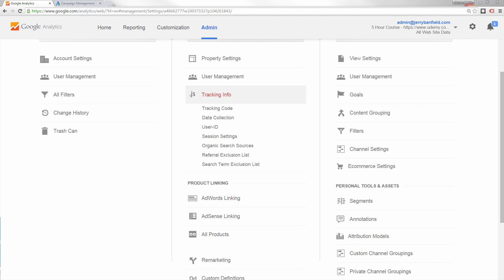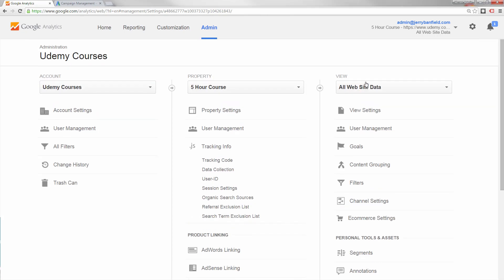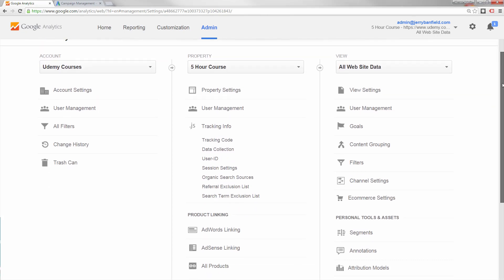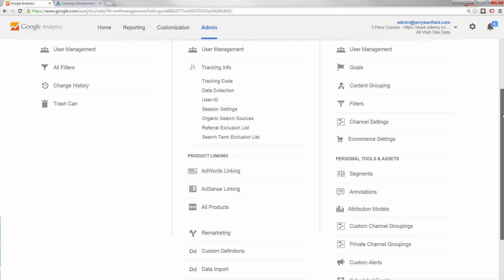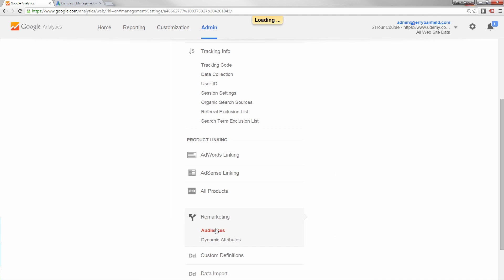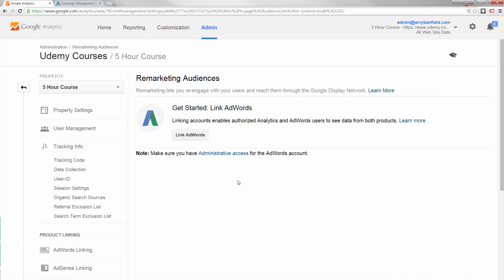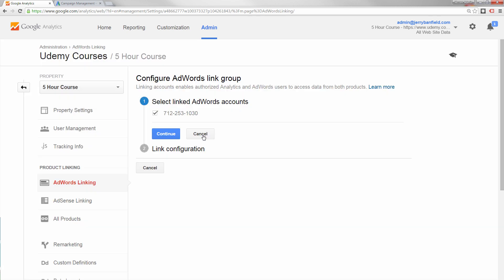Now that you've got your new property created, what you want to do in that property is to get your AdWords account linked. You can do that with remarketing in the tab here. It will require you to link your AdWords account. If you click on remarketing and you click on audience, then what you'll need to do is link your AdWords account.